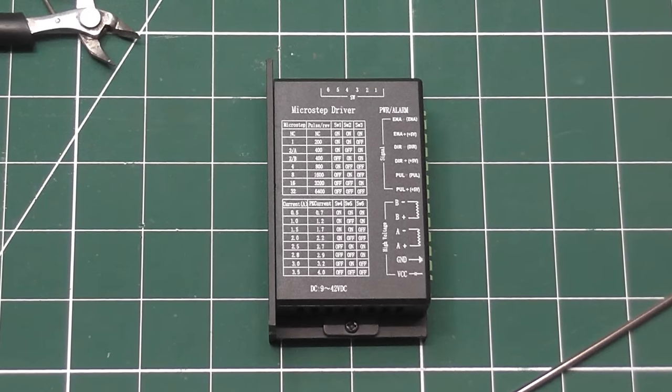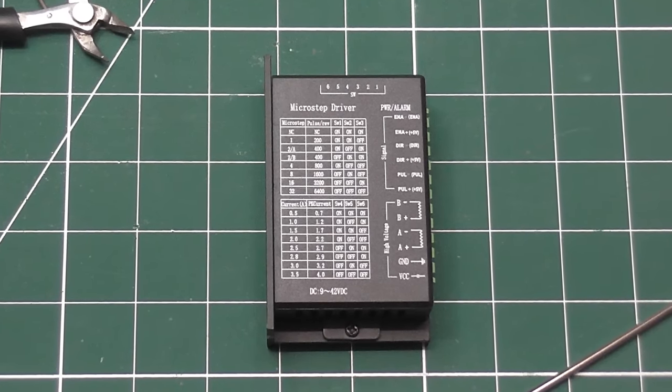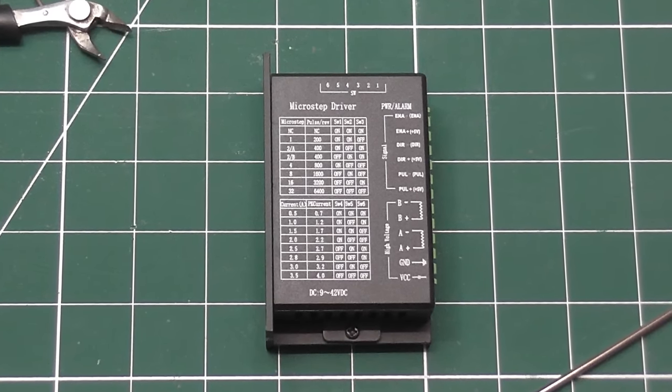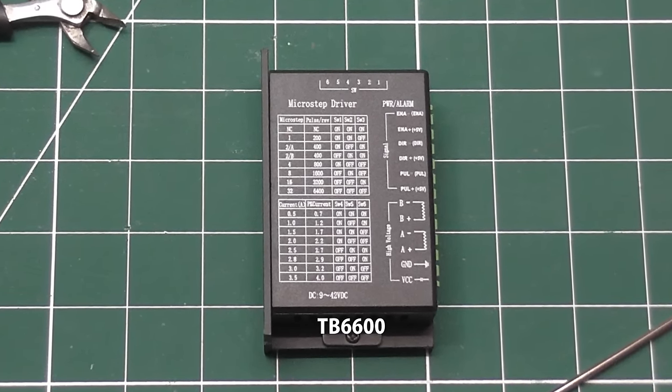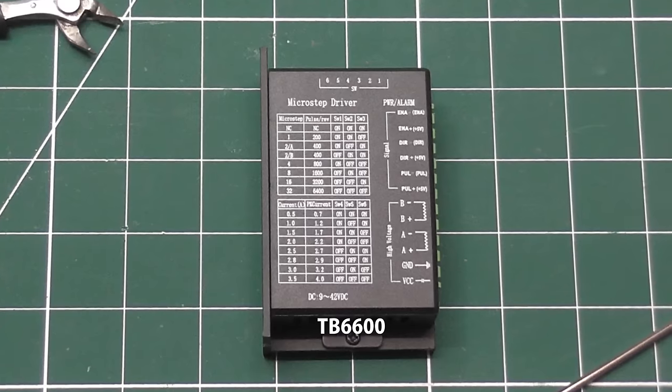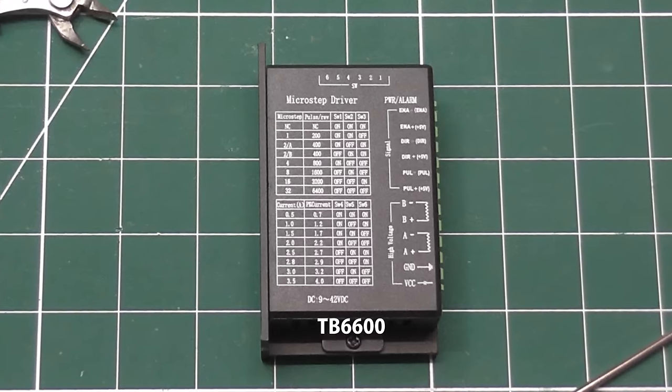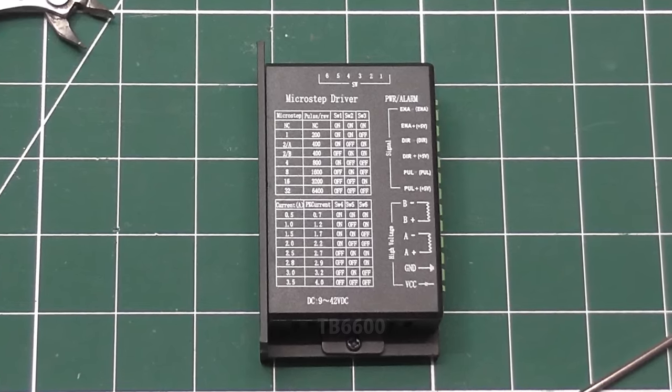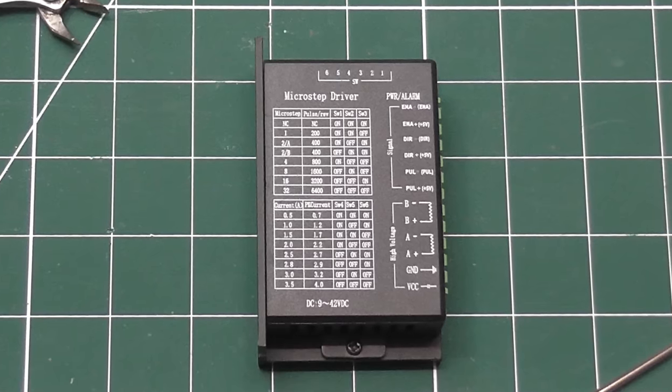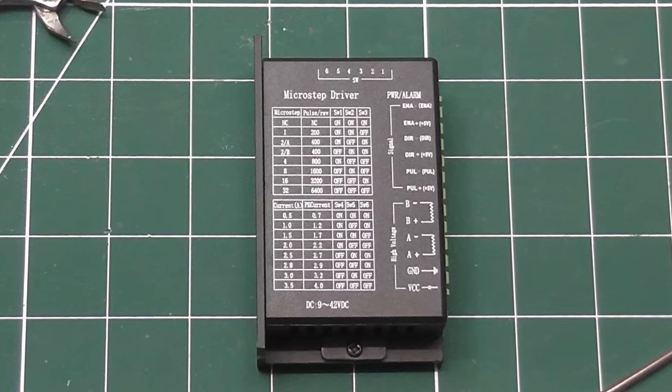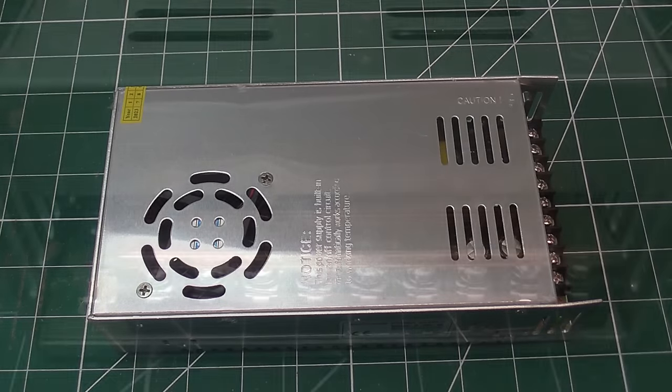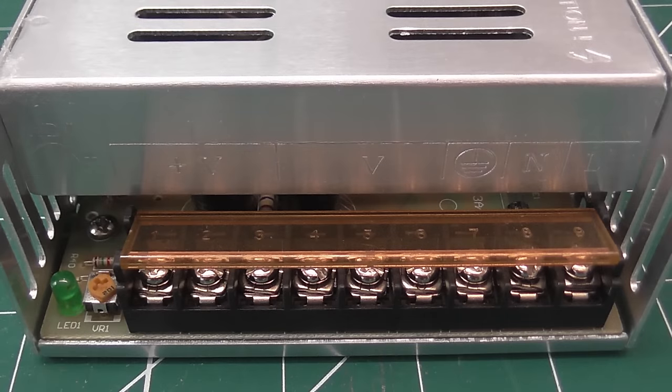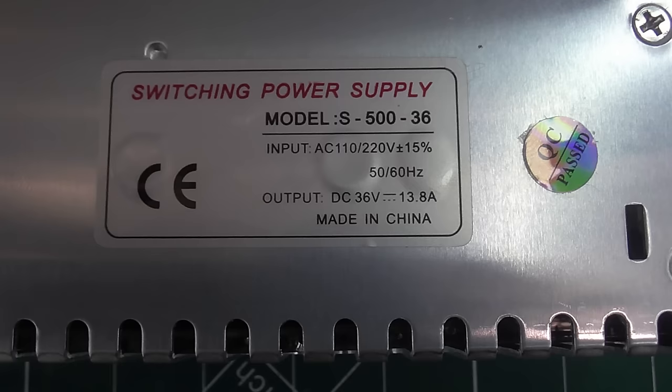To drive the stepper motors, I'm using three of these micro-stepping drivers. These are the TB6600 type, rated for maximum 4 amps at 40 volts. These are cheap and widely available. I'm powering the drivers with this 36V switching power supply, which can supply 13.8 amps.